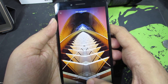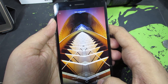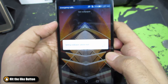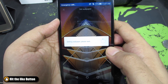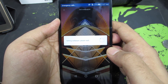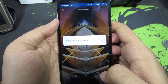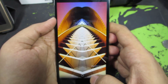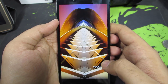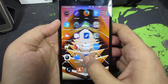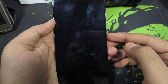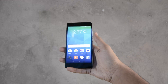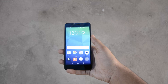Now select Wallpaper — make sure you have selected the stock Gallery app. Now we have options to set it as a lock screen, or as home screen wallpaper, or set as both. So let me just set it as both. Let's give it some time — it says 'Setting wallpaper, please wait.' Now if we go to our home, we can see that the wallpaper has been changed.